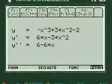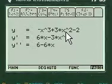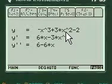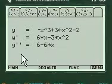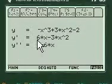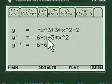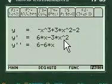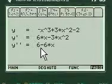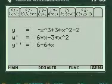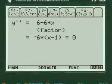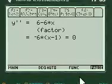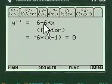And notice that the way you do the inflection point is you take the first derivative and then you take the second derivative. Here's the 6 times x minus 3x squared is the first derivative, and then the second derivative is 6 minus 6x. And then we're going to factor it.